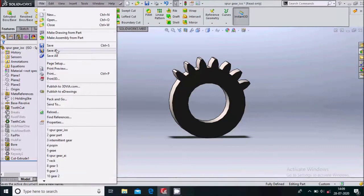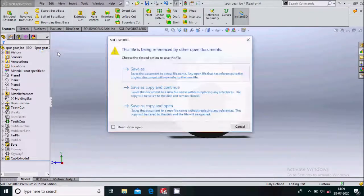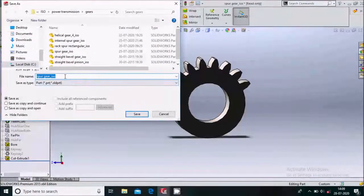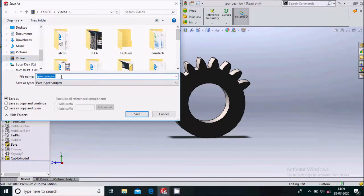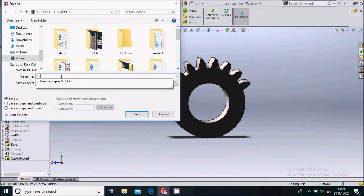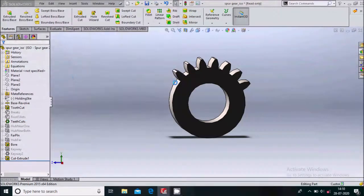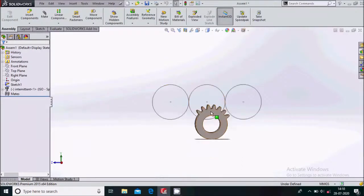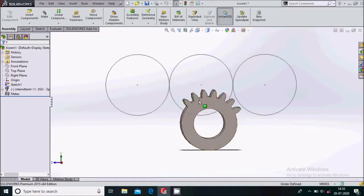We'll save this gear — go to Save As. Save it wherever you want; I will save it by the name 'intermittent'. Now simply close this. Back in the assembly work environment, you can see the teeth are removed.